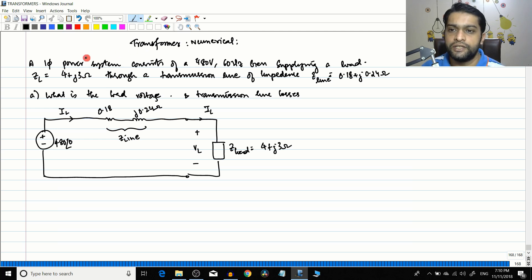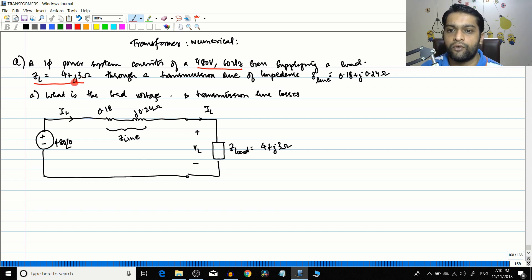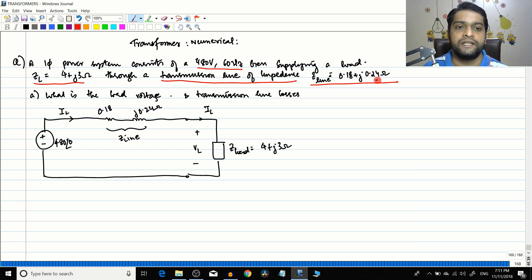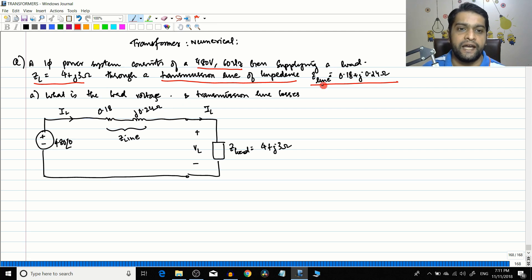This will be a two-part numerical; today is the first part and the next video will conclude it. The problem states that a single-phase power system consists of a 480-volt, 60-hertz generator supplying a load of ZL = 4 + j3 ohms, through a transmission line of impedance Z_line = 0.18 + j0.24 ohms — meaning the line resistance is 0.18 Ω and the line reactance is j0.24 Ω. They are asking: what is the load voltage, and what is the transmission line loss?